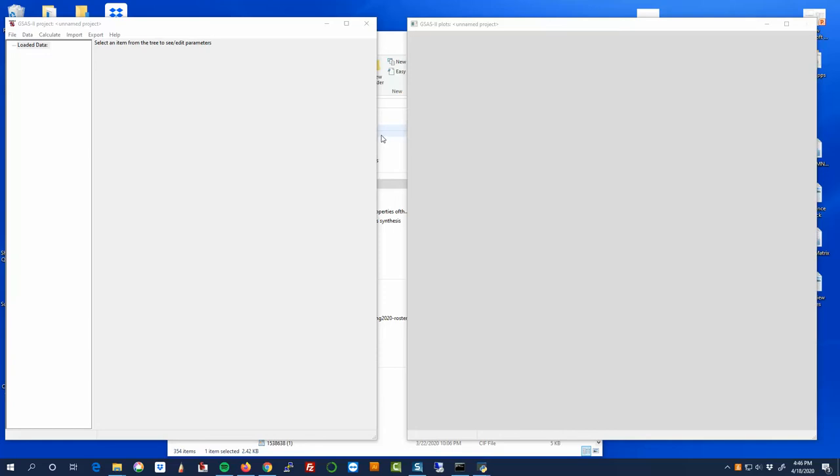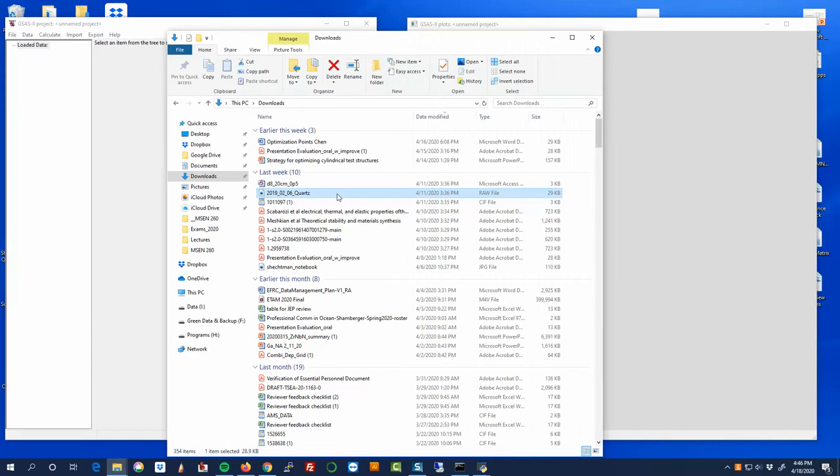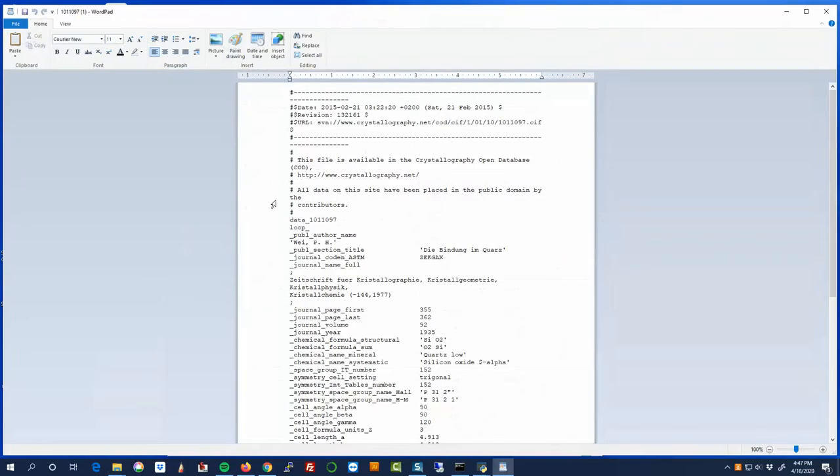Howdy. We're going to try again. We're going to try and do our first refinement with GSAS2. So I've just opened GSAS2, and what we're going to work with today is an example of quartz data. So I've downloaded a .raw data file. .raw is a Bruker commercial binary data format. And I've also got the CIF file in hand here.